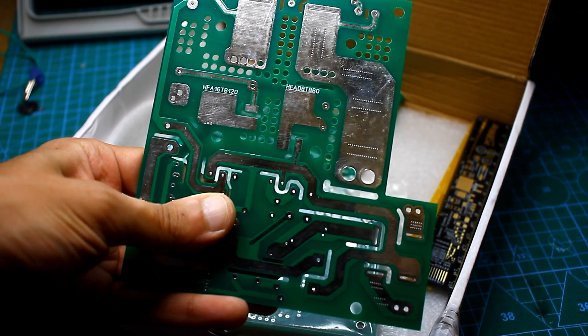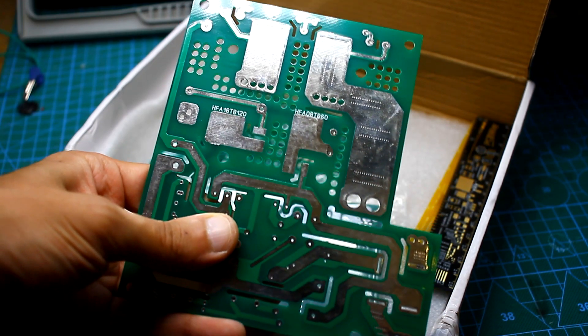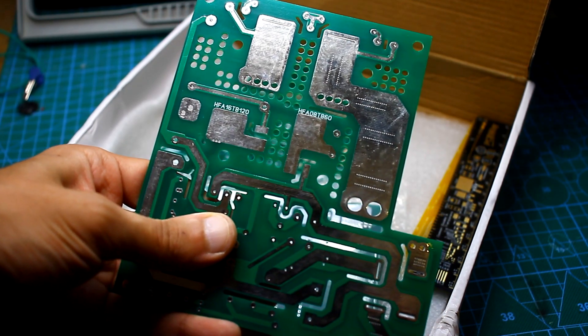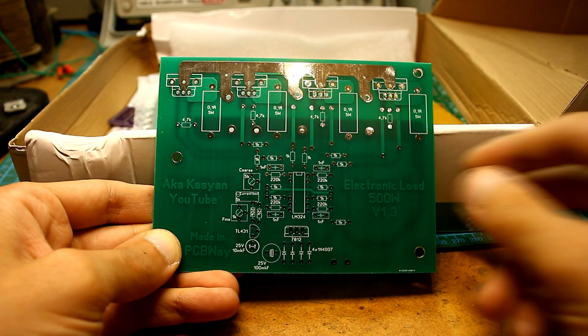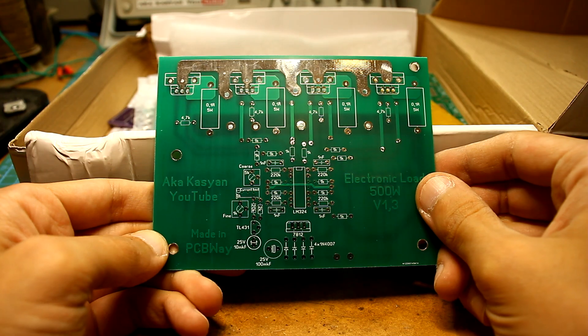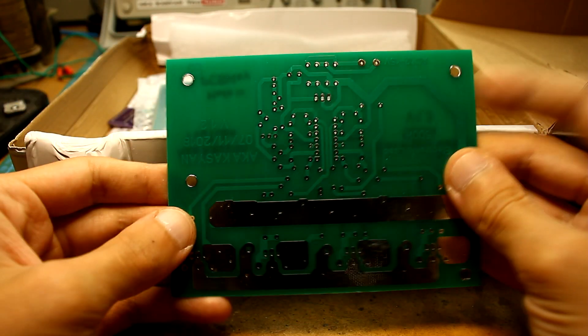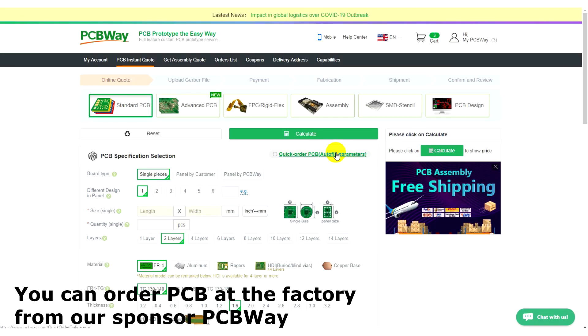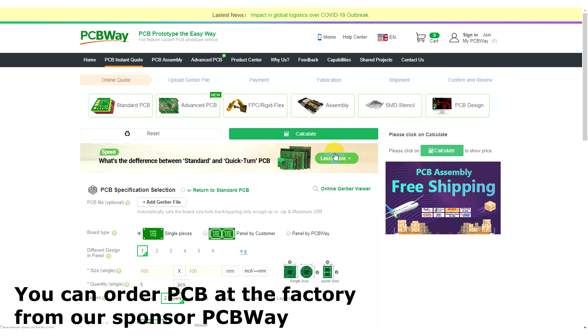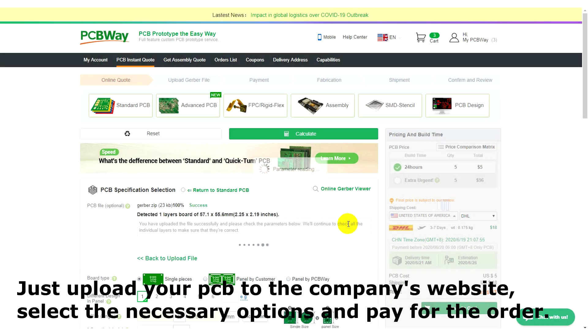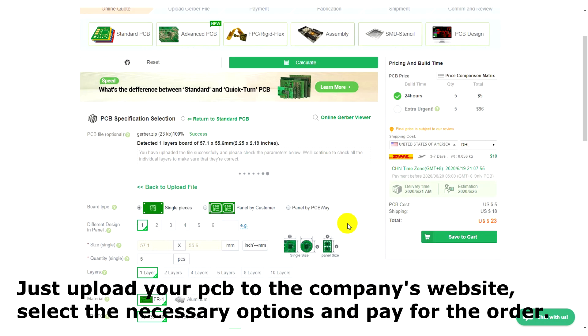Do you want your homemade products to be the same as the factory ones? Then you need high-quality printed circuit boards, which PCBWay will produce for you at affordable prices.